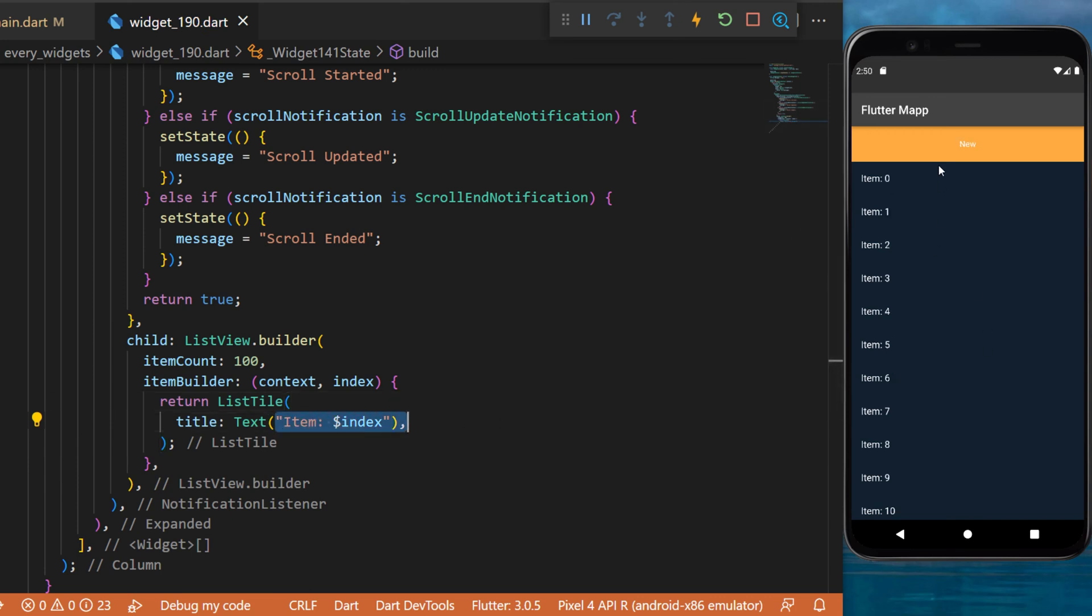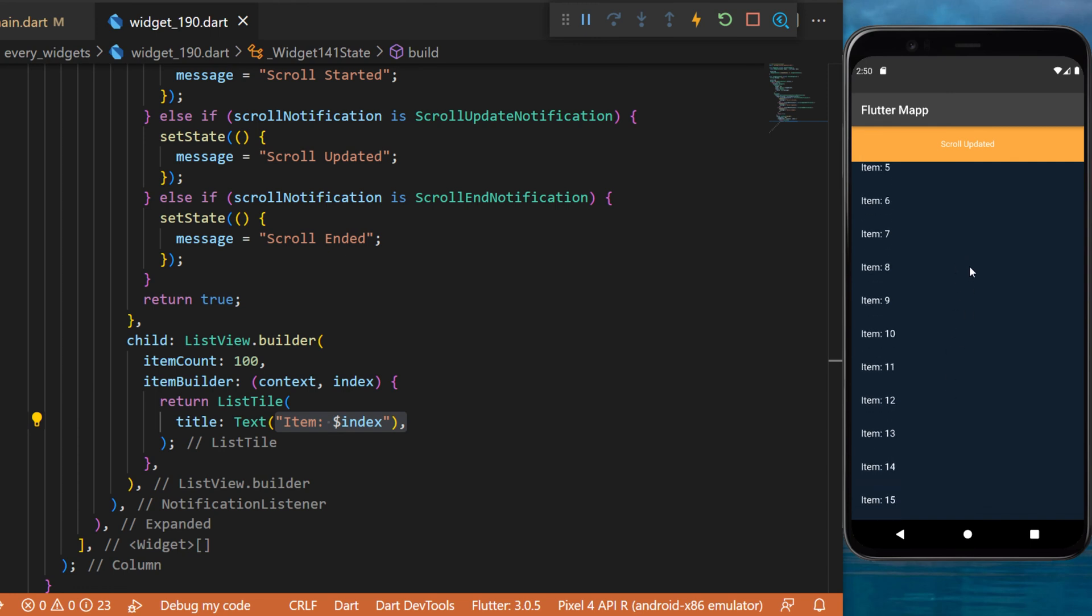If I refresh the application, you will see new on the top. When I start to scroll you will see scroll update, then you will see scroll end. When I release, and if I just click on the screen, you will see scroll started. So that's it.